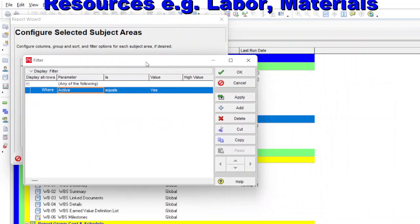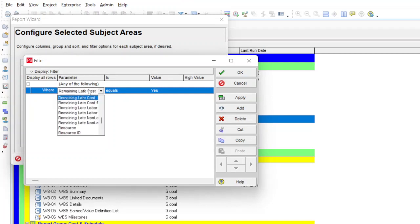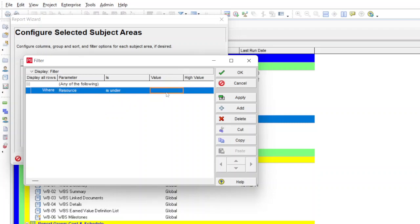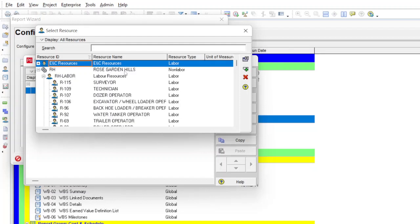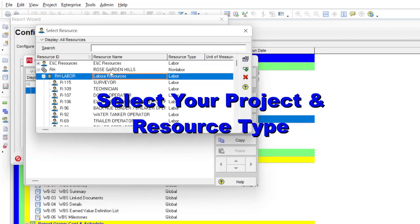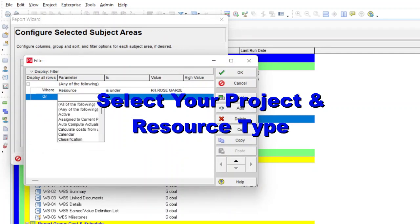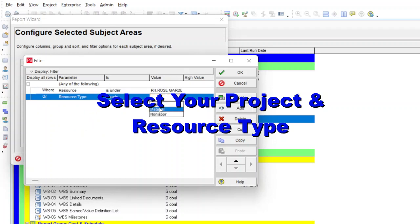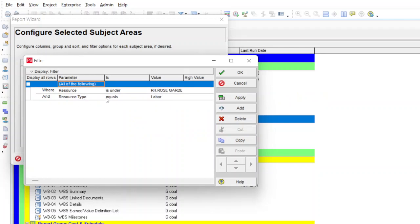Next is the Filter — the most important step, as it defines the resources shown in your report. Select the filter option, then choose 'Resource' under. When you select the values it opens the resource dictionary, which uses your resource hierarchy. Our project is Rose Garden Hills, so select your project — all resources are under Rose Garden Hills. Select the main heading and click OK. Then add another condition: Resource Type equals Labor. This means we are taking resources for Rose Garden Hills where resource type is Labor. Click Apply and OK.